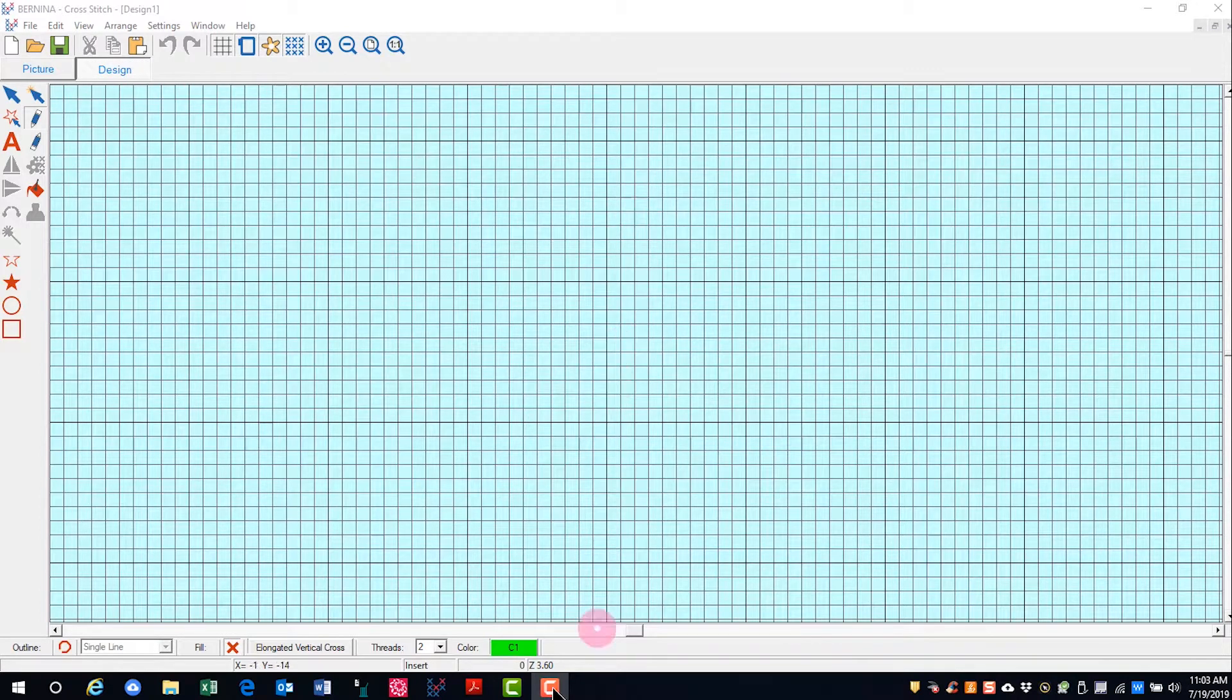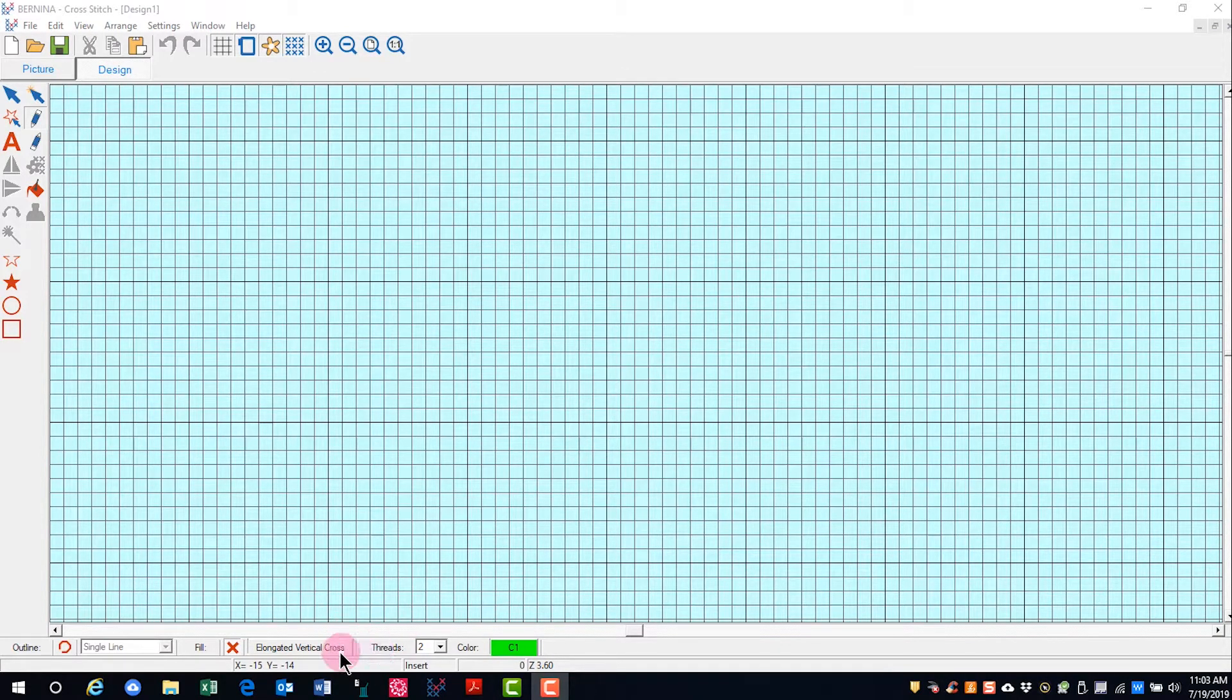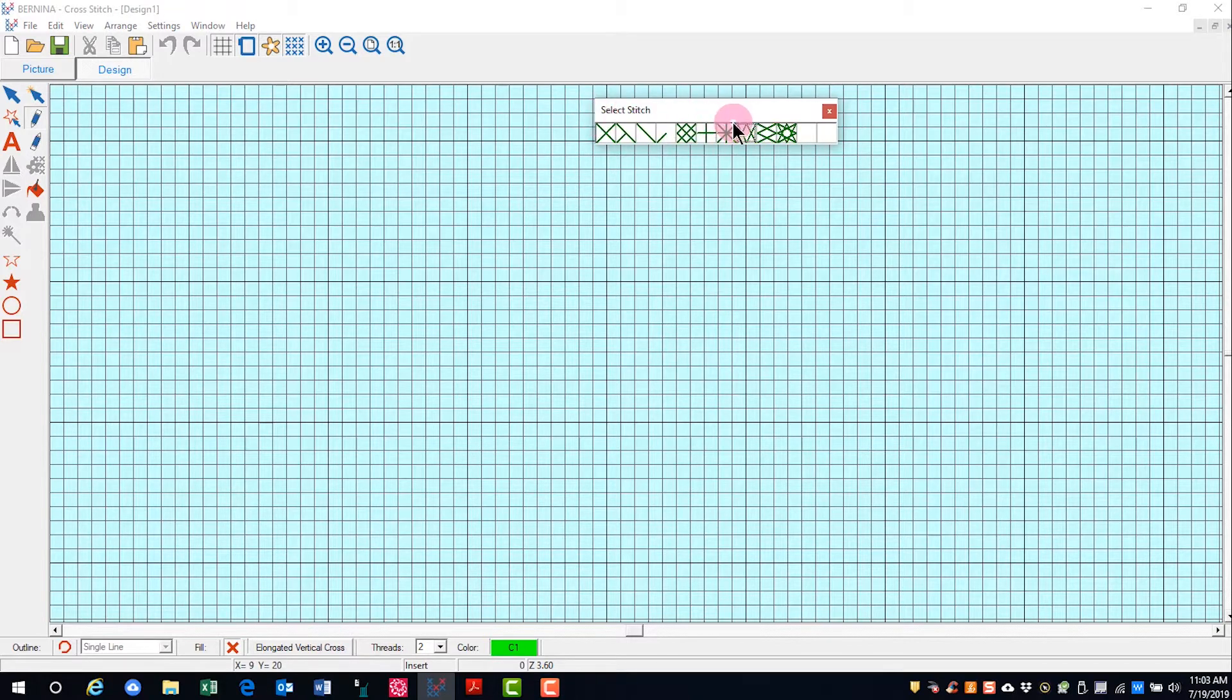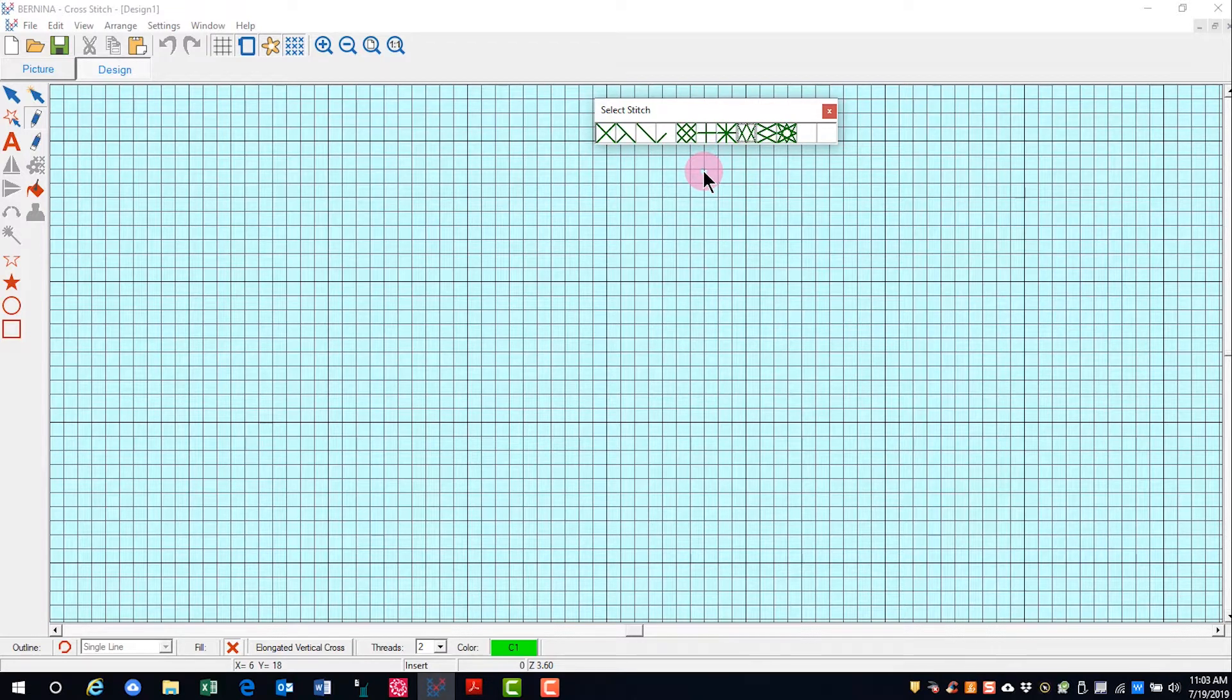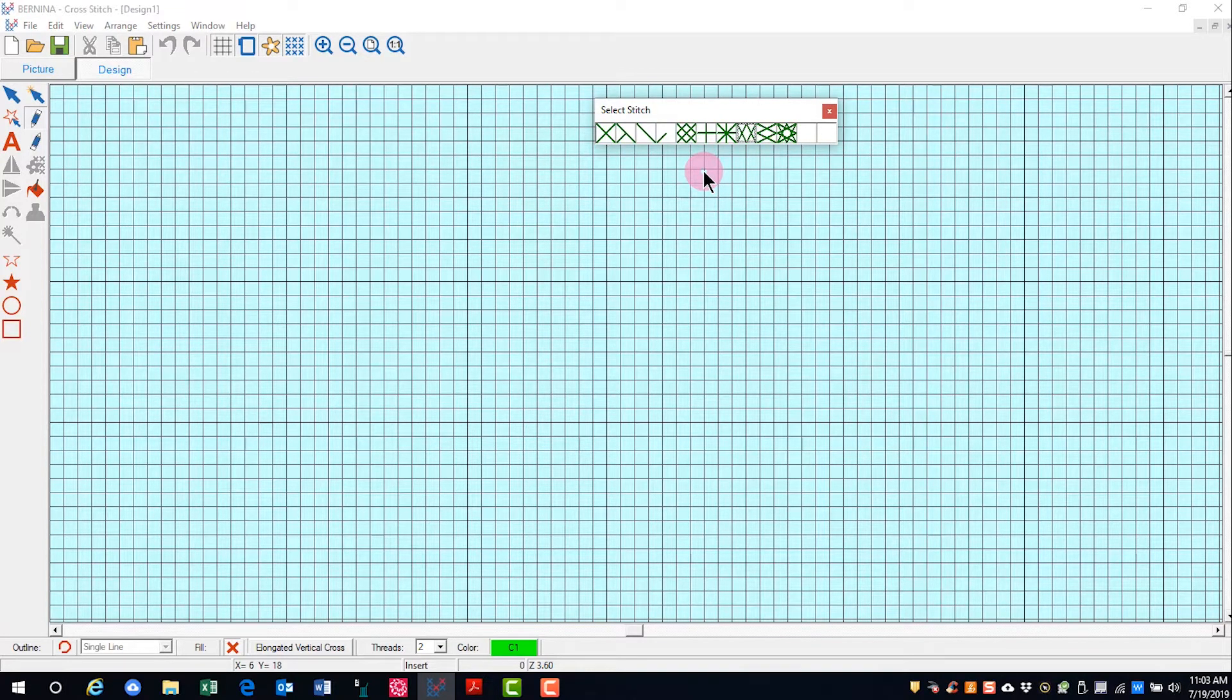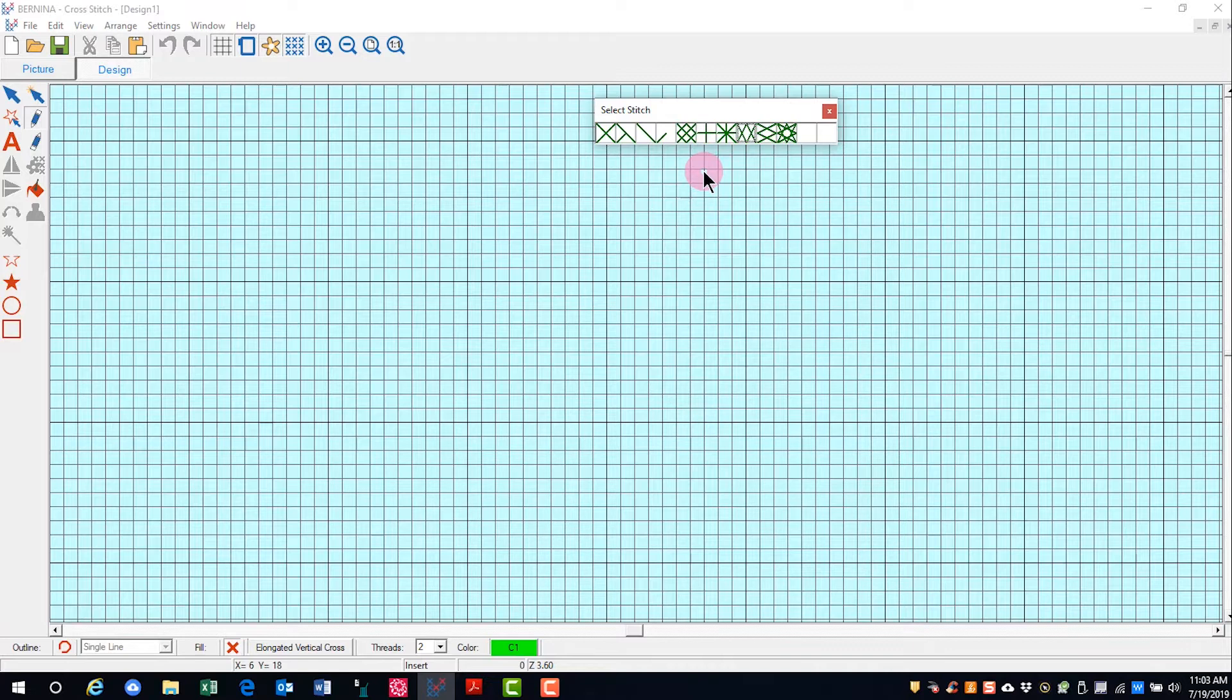So for stitch types, you can right-click on the stitch type, and that will open the select stitch dialog. If you left-click, it will also open the dialog box, but it will not remain open for you to select other stitches.